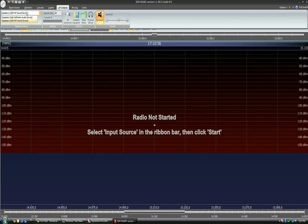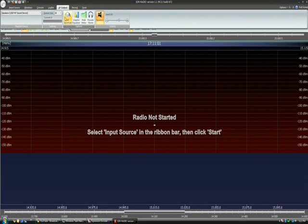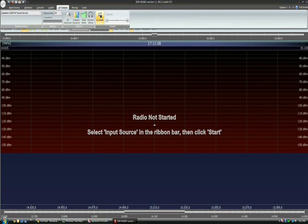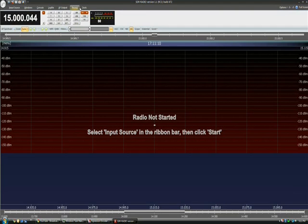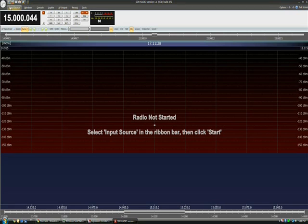We have to select the output device. Here I'm selecting a USB headset that I use. I also have to select the input device, which is an EMU0202. And then we have to set up the sample rate for the output device, which sometimes can be a little bit tricky.